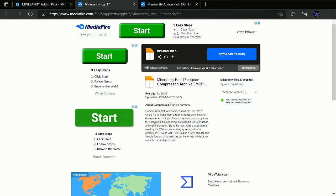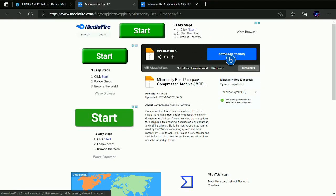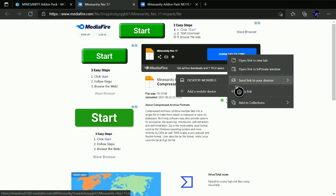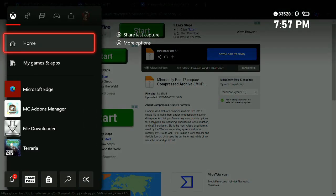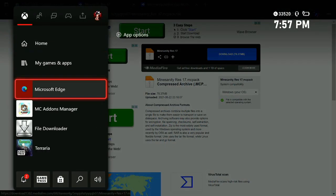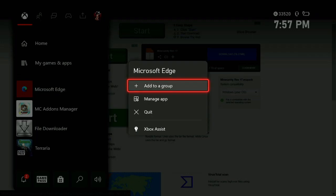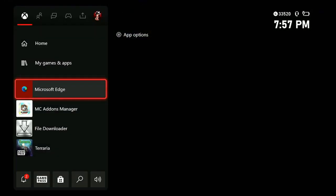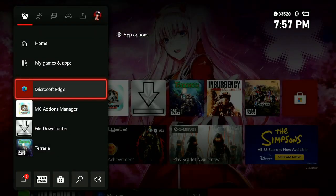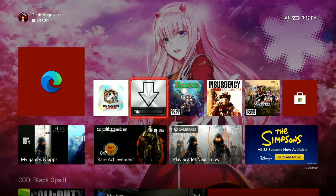Anyway, what you guys want to do is the same thing with each MediaFire link: you want to get to the download page, press the three lines, and copy it.